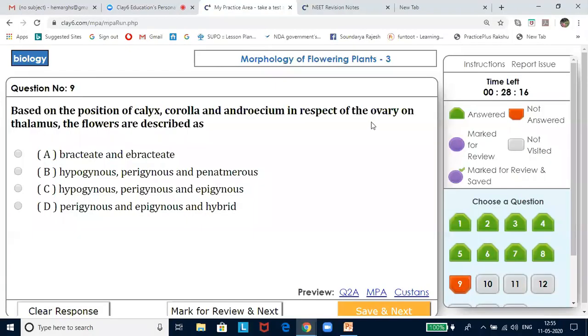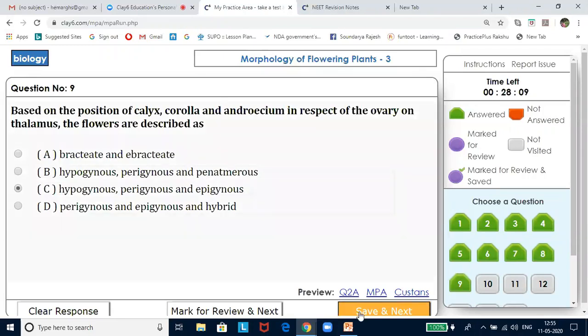Corolla and Andricium. In respect of the ovary on the flowers and the thalamus, the flowers are described as epigynous, hypogynous and perigynous.